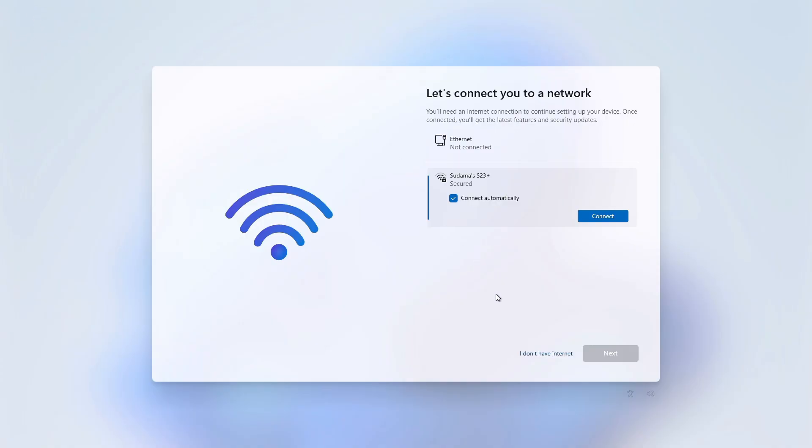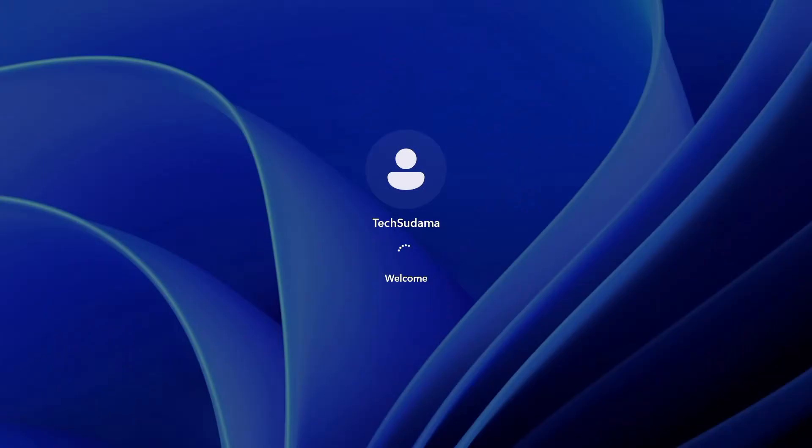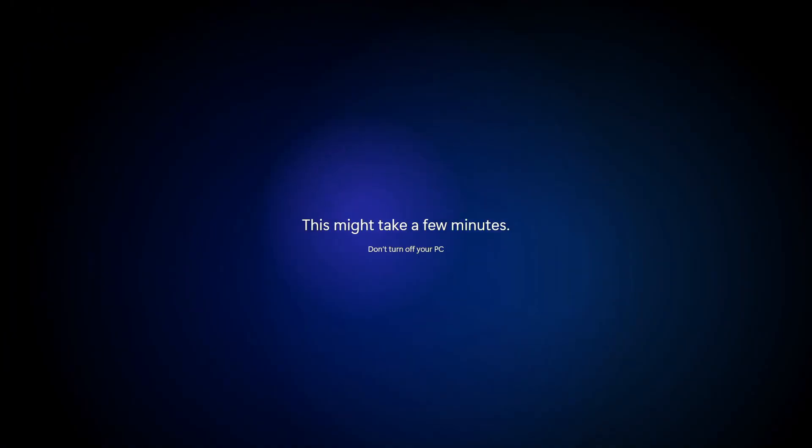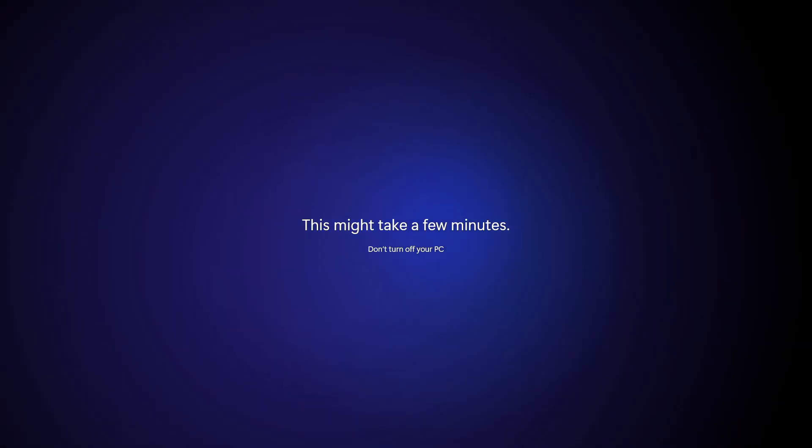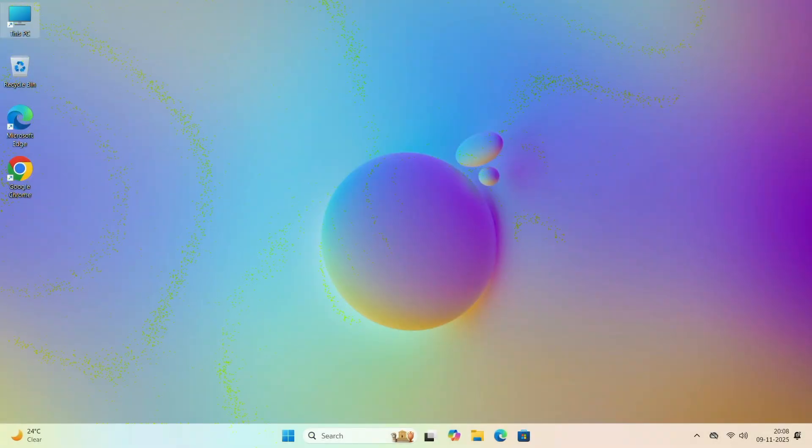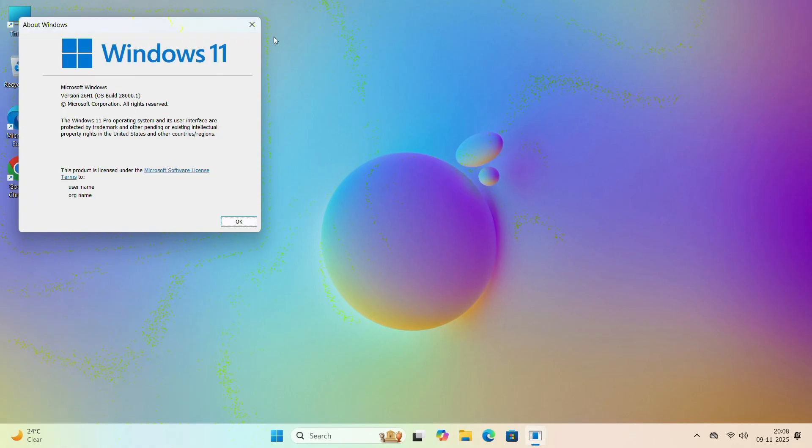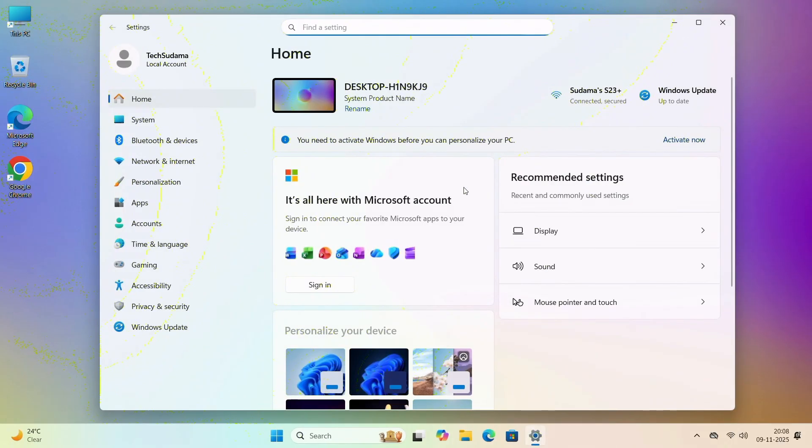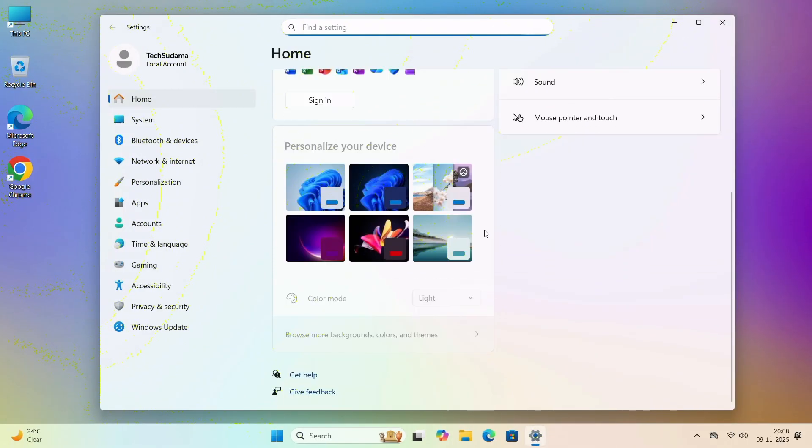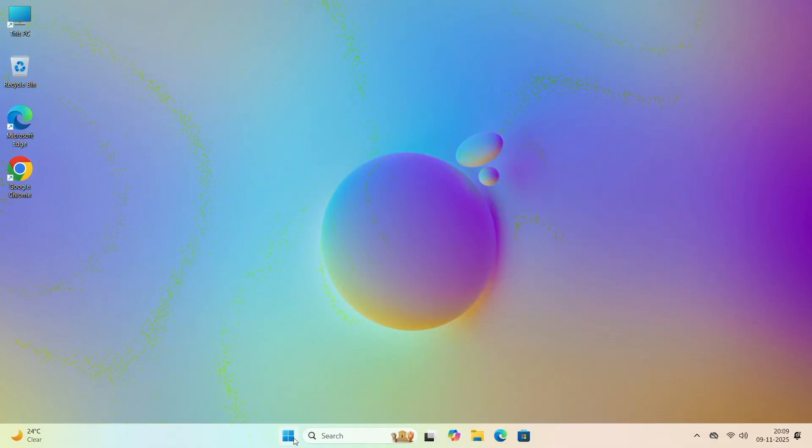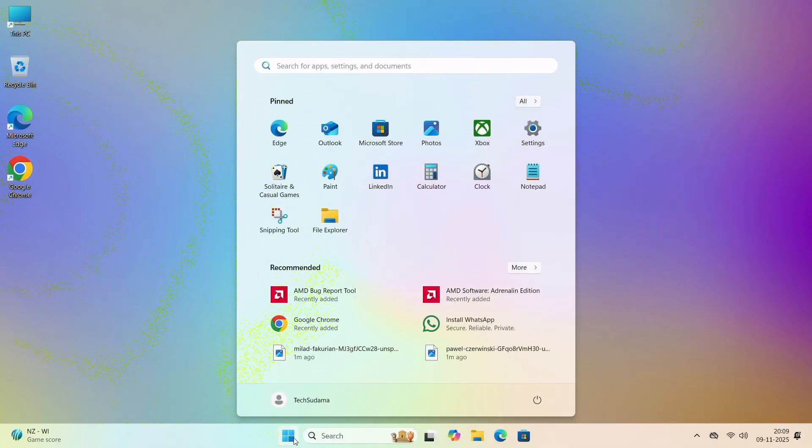Now here, finally you'll have to connect to the internet, or you can use I don't have internet. I'm choosing I don't have internet. And finally, welcome to Windows 11. Now let's check the Windows version. Now here you can see Windows 11 26H1, latest build version. Everything is working fine. And if you go to Settings, everything's working fine.